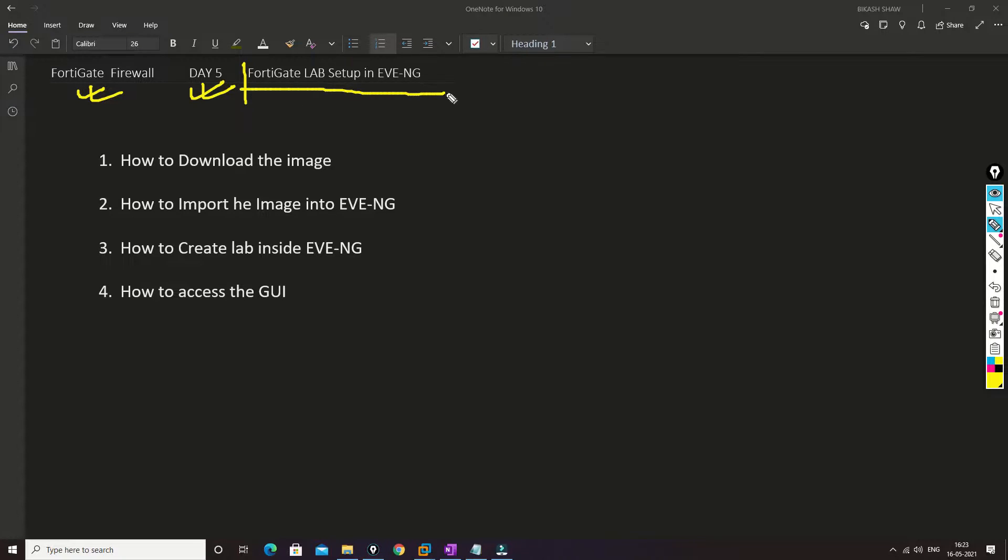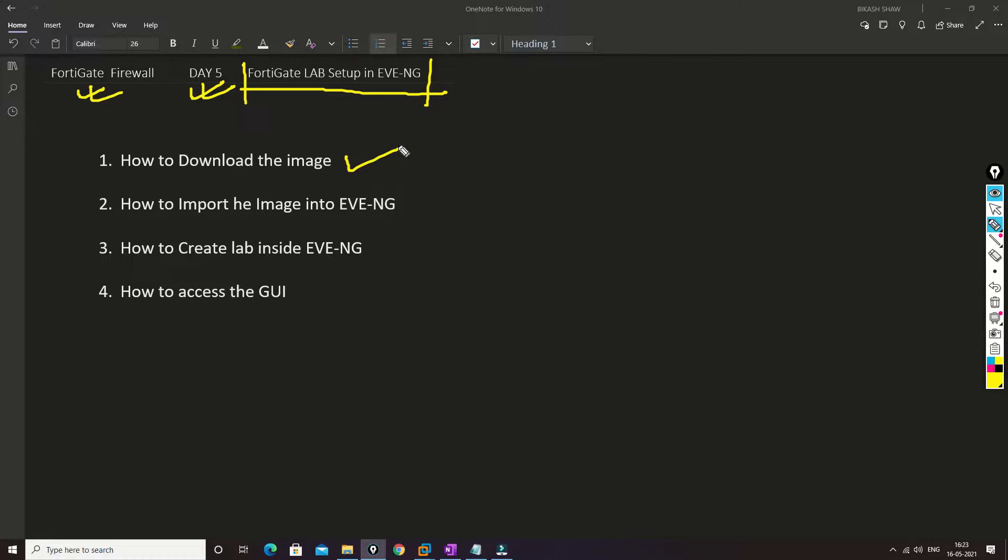In this video I will be talking about how we can set up a lab into EVE-NG. I'm going to cover how we can download the proper image which will be compatible with EVE-NG, how we can import that image, and how we can correctly name the image so that it will be visible into EVE-NG.